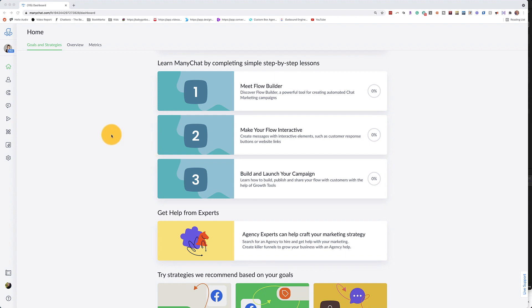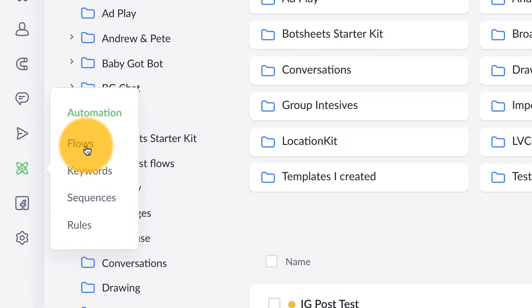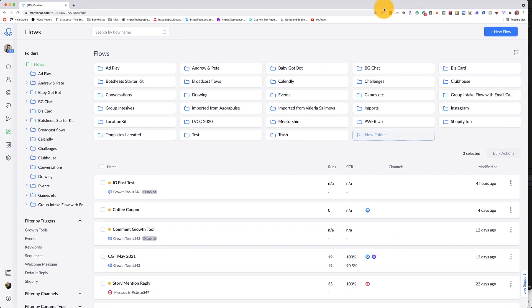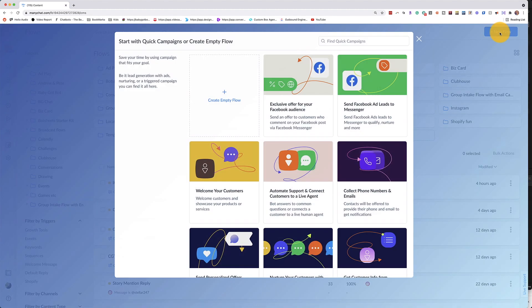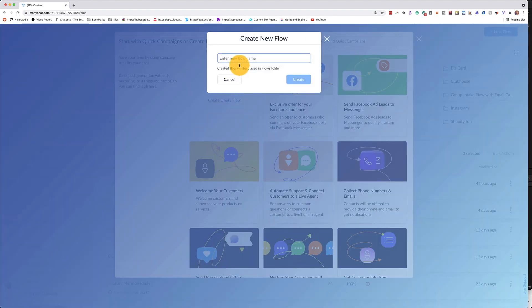Alright, from your ManyChat dashboard, go over to the automations icon and click on flows. And then in the upper right hand corner, you're going to go to new flow. Select empty flow and name your flow.